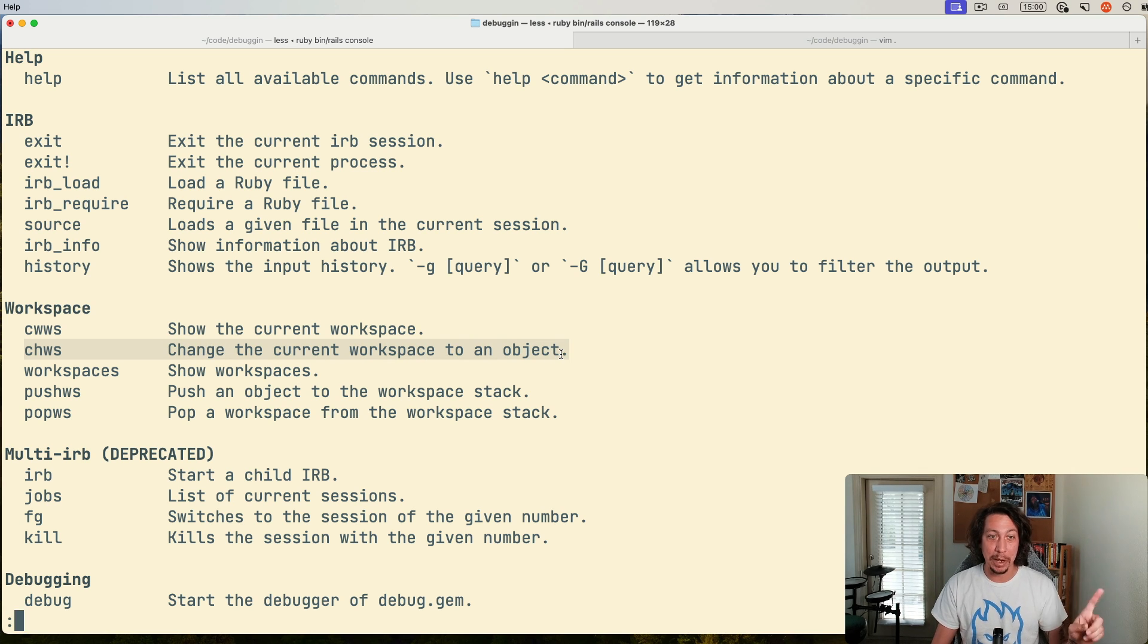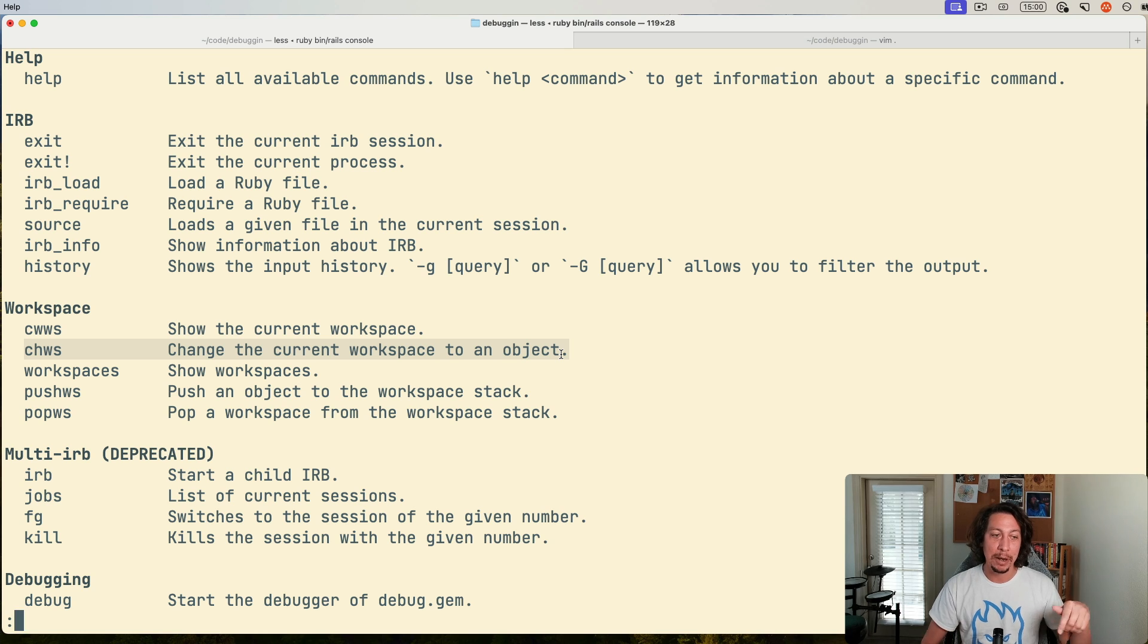And if we read the description of this command, you can see that it says change the current workspace to an object. Okay, so this sounds very much like what Andrew was doing in the past with Pry, so let's give it a try here.